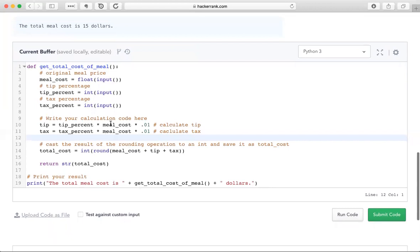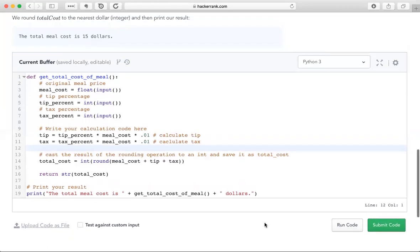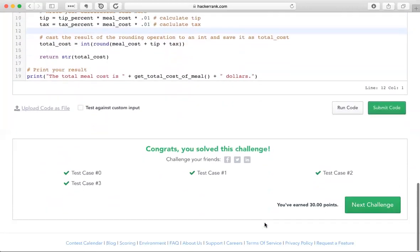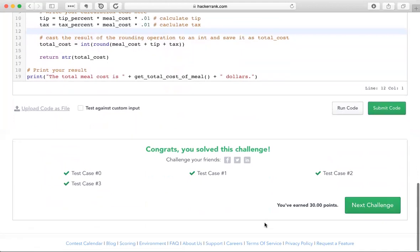Just to go over what we did. We calculated the tip, calculated the tax. We added all three together and the rest was already done for us. So that is day two operators.